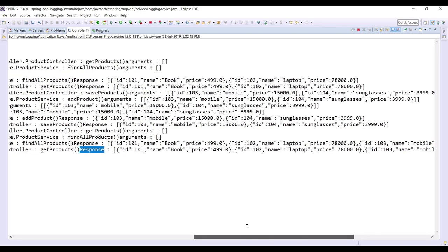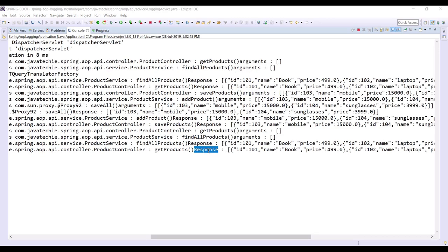So this is how we can centralize our logging mechanism — instead of writing log statements in code itself, we separate them by creating one Advice layer where we write our log statements. This way the secondary logic, which is our logging mechanism, is segregated from our primary business logic. That's how we can use Spring AOP to customize your logging. That's it about this video — thanks for watching.